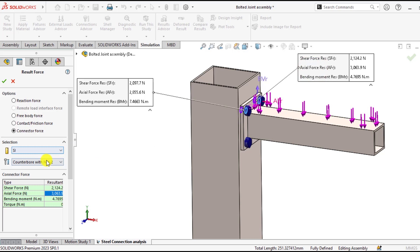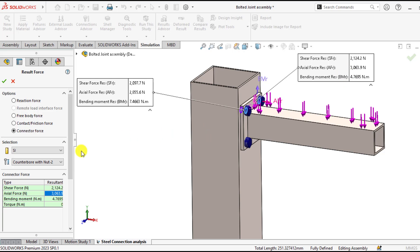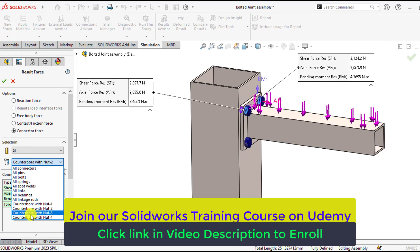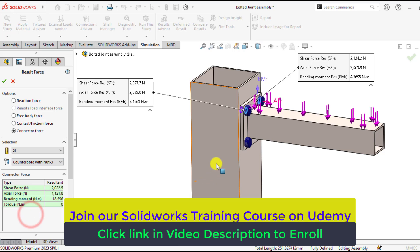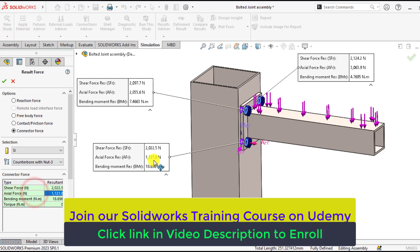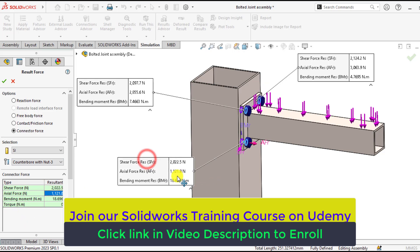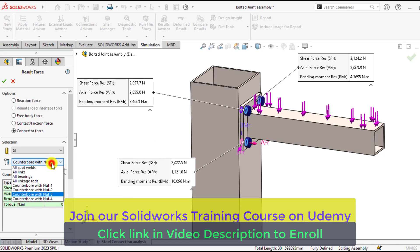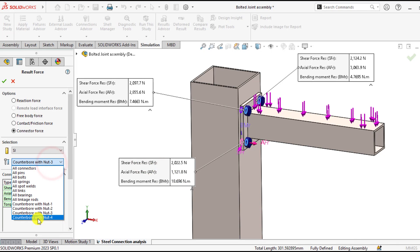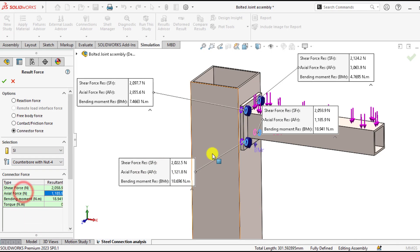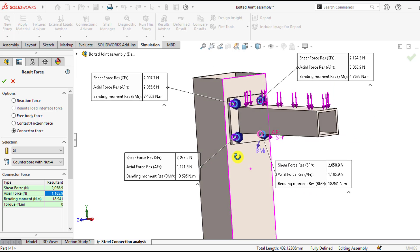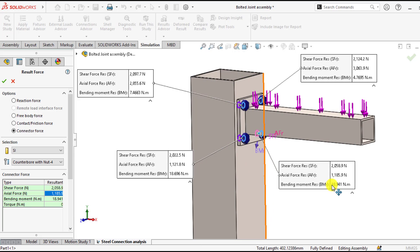You can check all other bolt connections. Here is much more force on bolt connector 3, and this is the last one, bolt connector 4. Axial force on the bottom bolt connector is less, that is about 1185 newton.